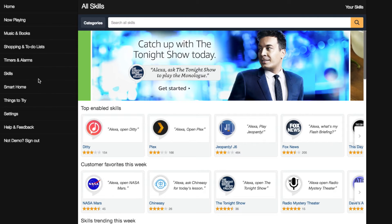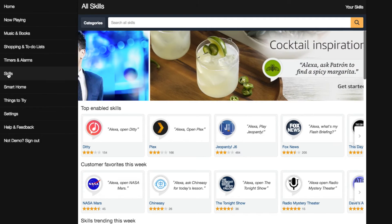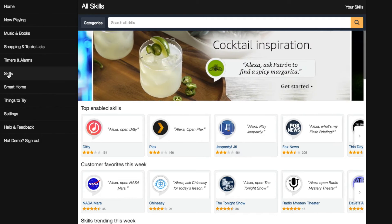Then you will see the main screen. On the left, you will see a button called Skills. Click on Skills, and you will see all available skills.